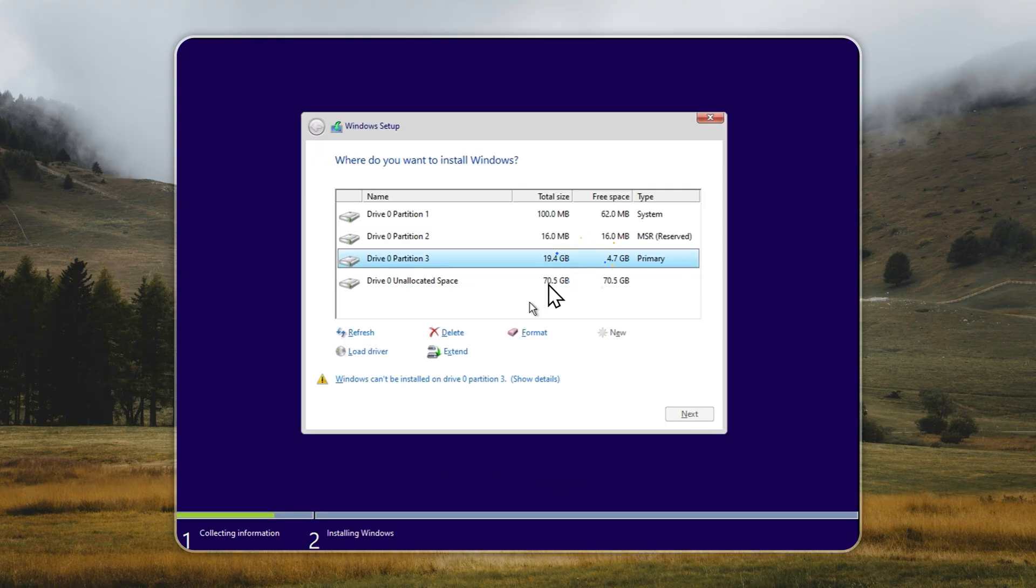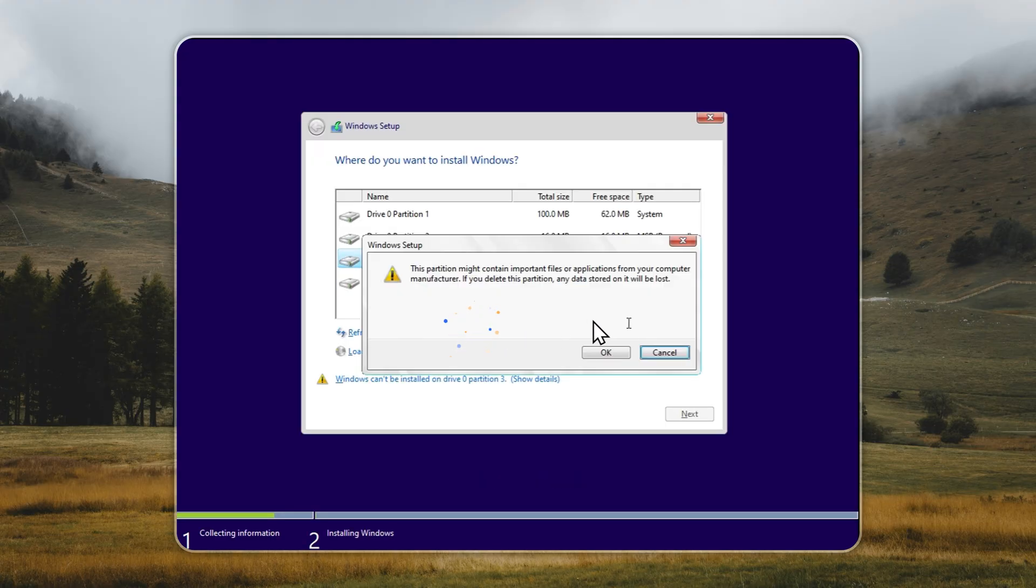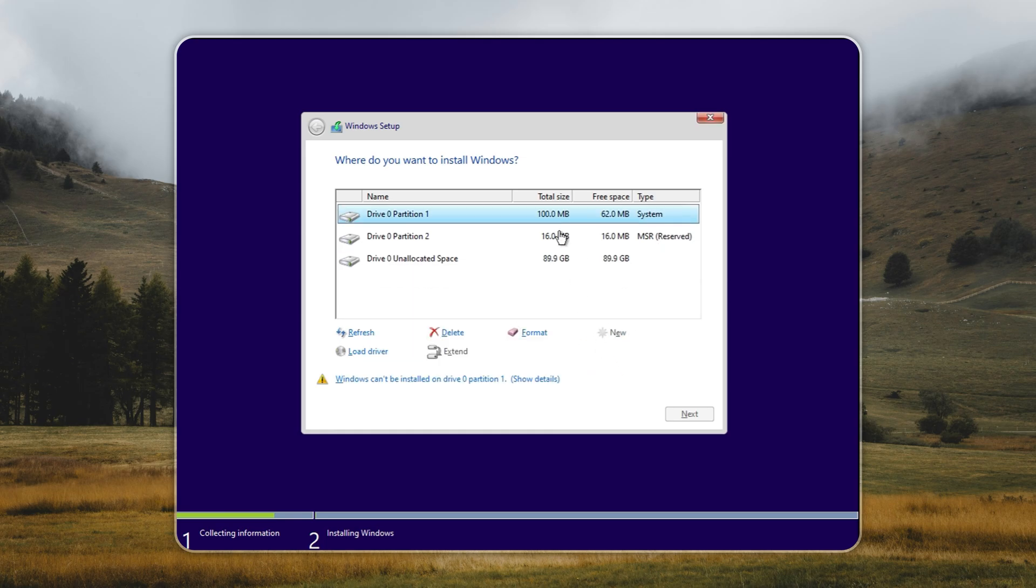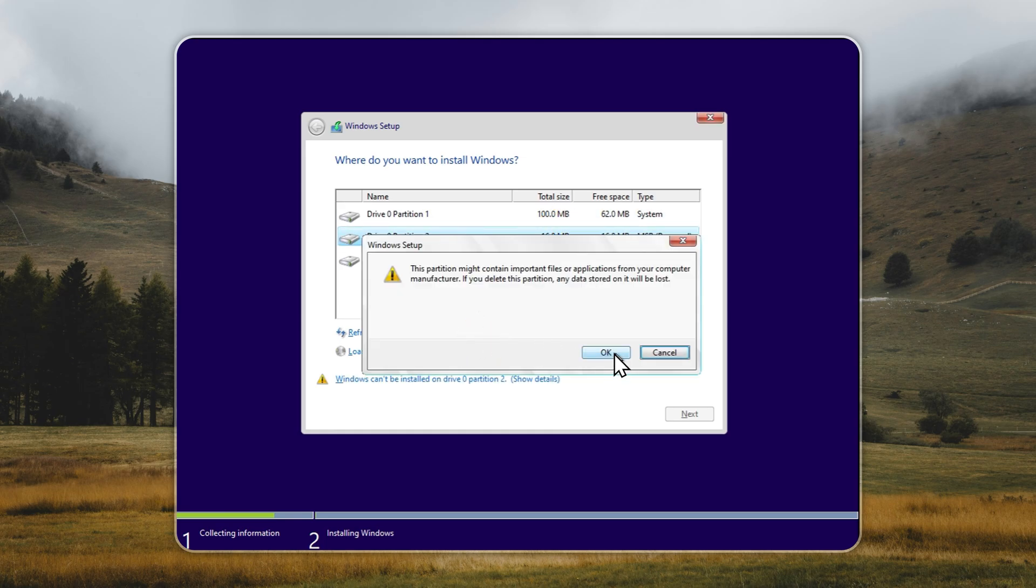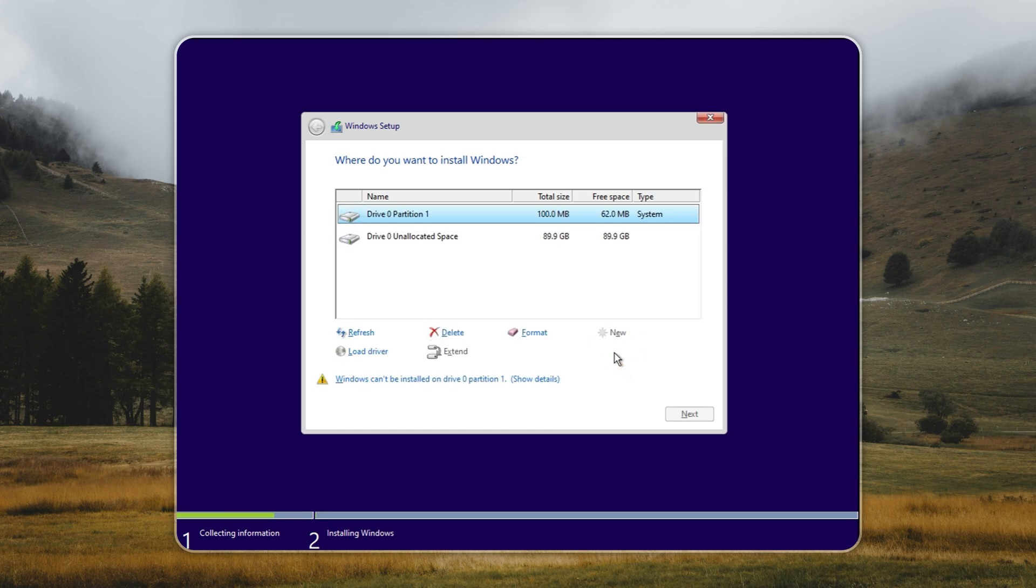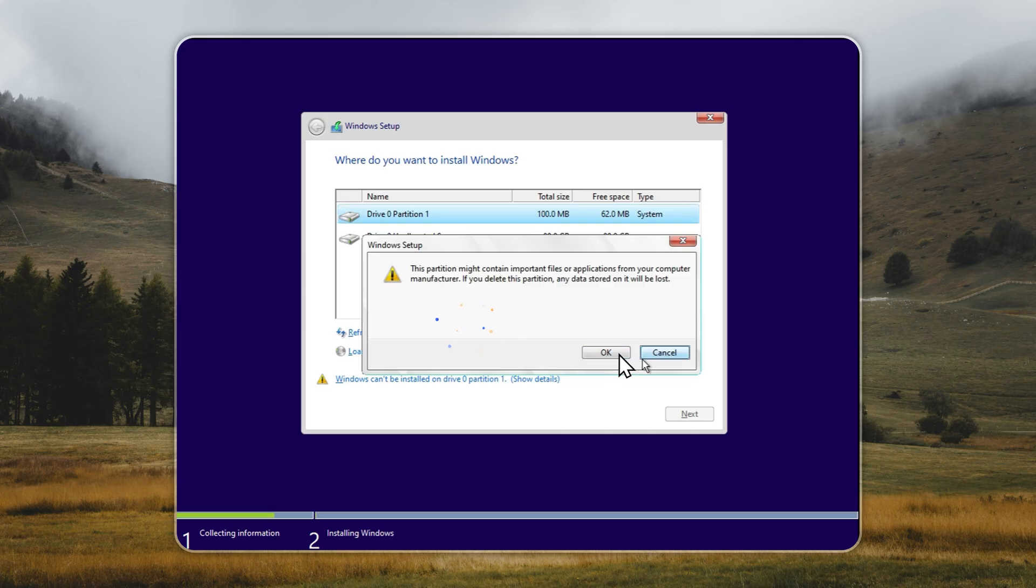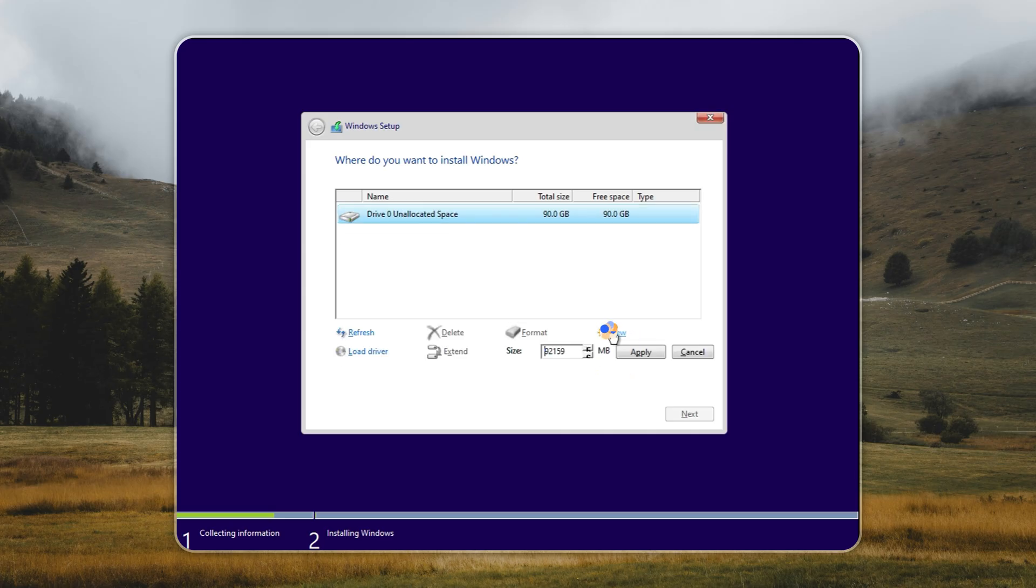If you're wondering about language options, don't worry, we'll handle that right after the installation. Once it's complete, Tiny11 will boot directly to the desktop, clean and ready to use.